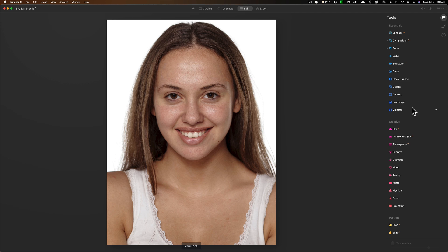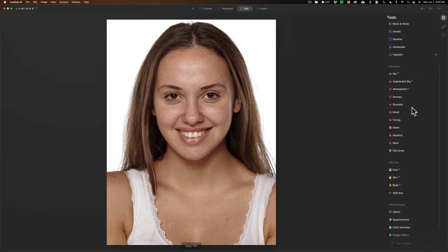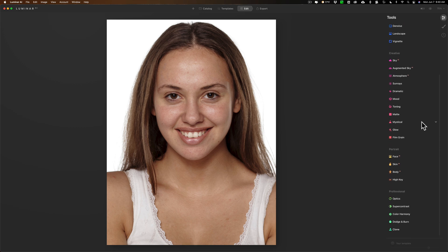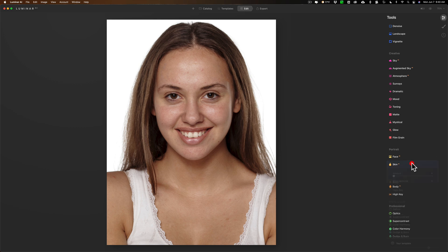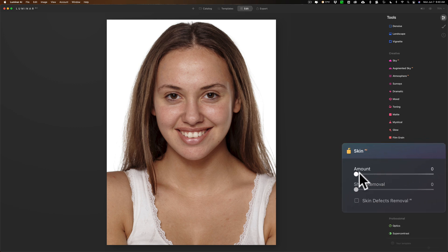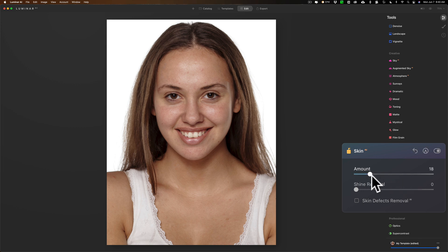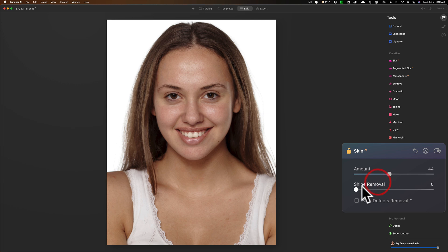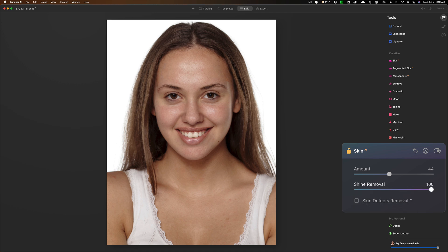Now I'm going to jump right down to the portrait section. What I like to do is skin next, so I'm not going in order. I'm going to skin first, and I'll move the amount to the right. You can see how it's softening the skin. She has some shine on her forehead and cheeks, so we'll move the shine to the right. This is a very subtle adjustment. I'm going to just max it right out.